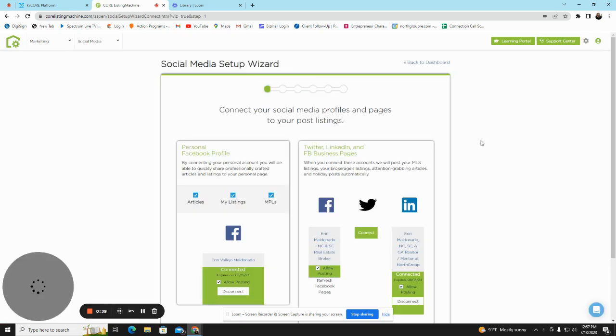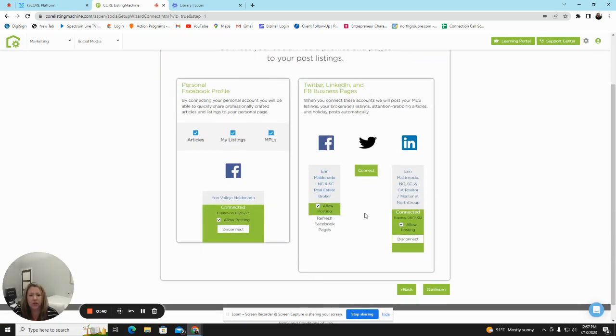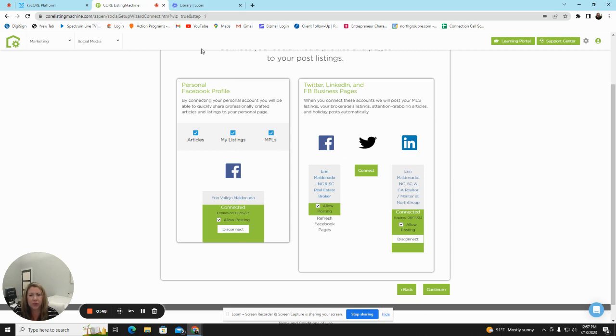This will bring you over to an area where you can link your Facebook, Twitter, or LinkedIn to social media to KVCore so that your posts will automate every week.